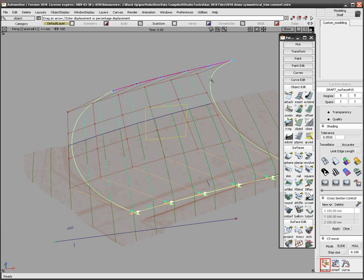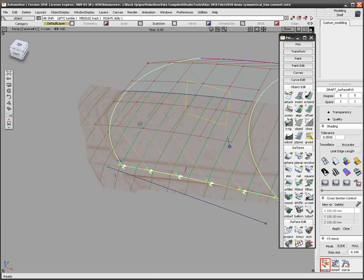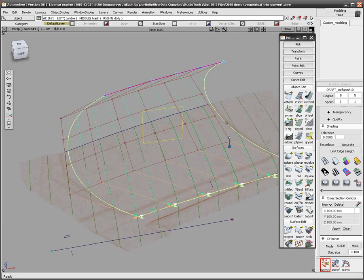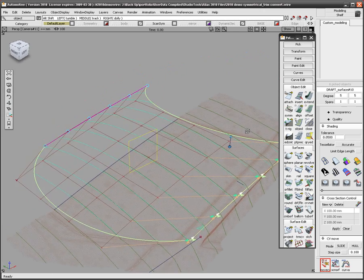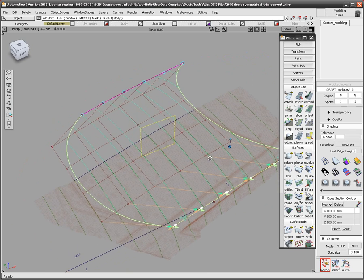Once I get pretty close using Symmetrical Model and MoveCV, I am going to use the Extend tool to extend the surface past the boundaries of the mesh.